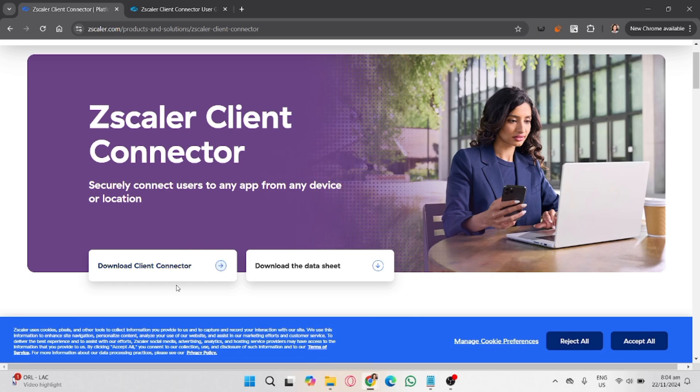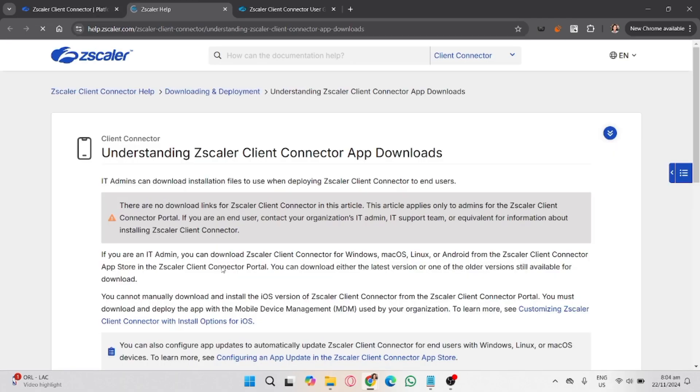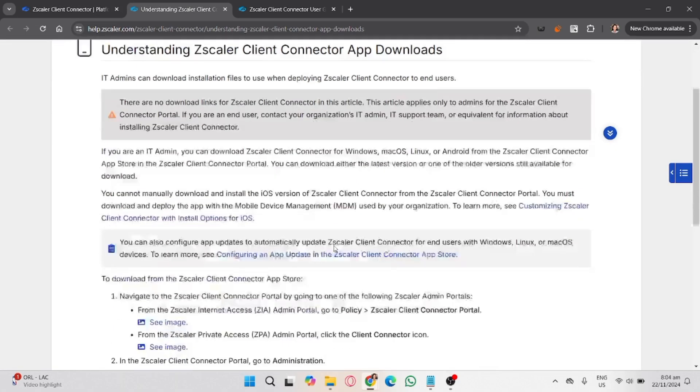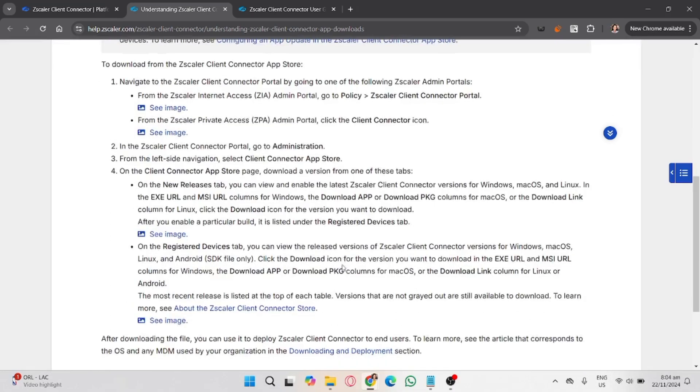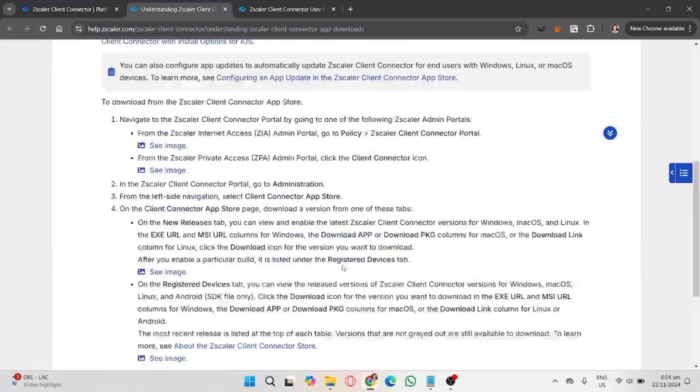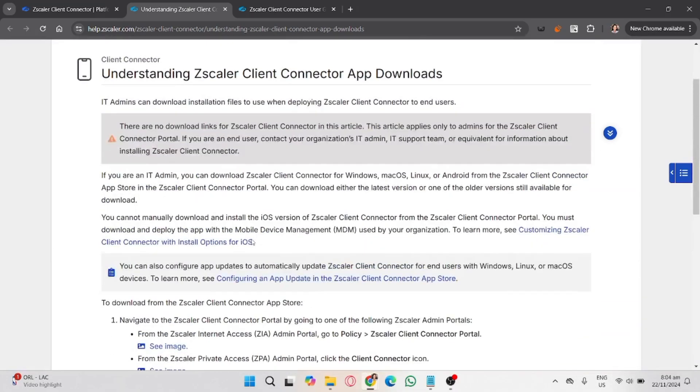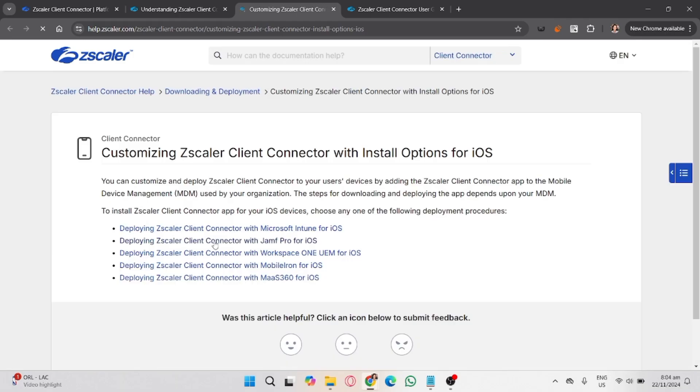After that, open the application. Once the app launches you'll see a login screen. Enter your organization provided username or email and click sign in. You may be prompted to authenticate using your company's SSO or a password.